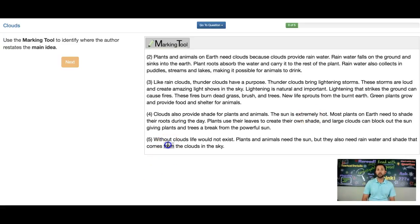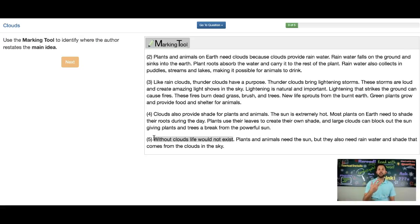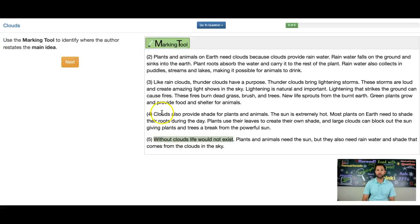Let's look at paragraph five: 'Without clouds life would not exist. Plants and animals need the sun but they also need rain water.' This idea here seems to be what the whole text is about — why are clouds important and why do we need them to survive? And here it is: 'Without clouds life would not exist.' So I've highlighted it, clicked my marking tool, and then I'm going to click next as the answer. That is the restatement of the main idea.